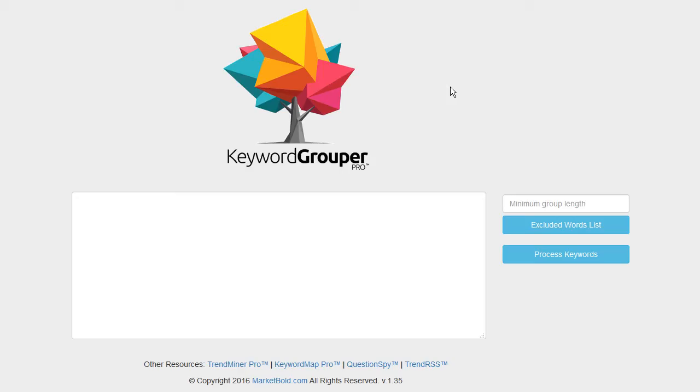I mentioned in the previous video that one way you could find negative keywords would be to bid on very broad terms using pay-per-click, then wait for your ads to get impressions and clicks, pull up a keyword report, and see where your ad was shown. You could take those terms you wouldn't have liked it to show for and add those as negative keywords, but I mentioned that would be really expensive.